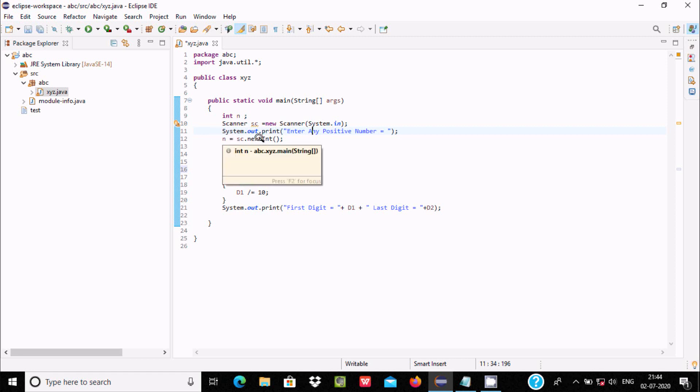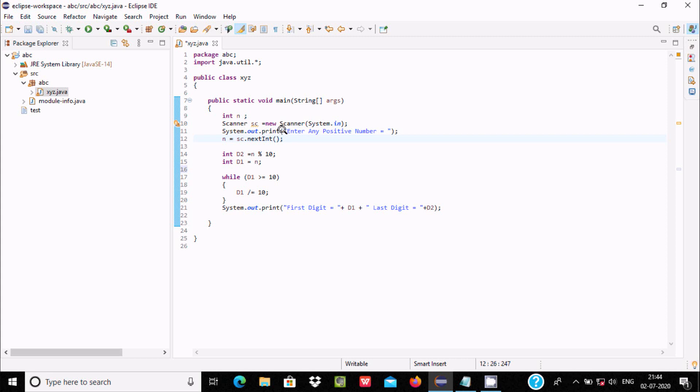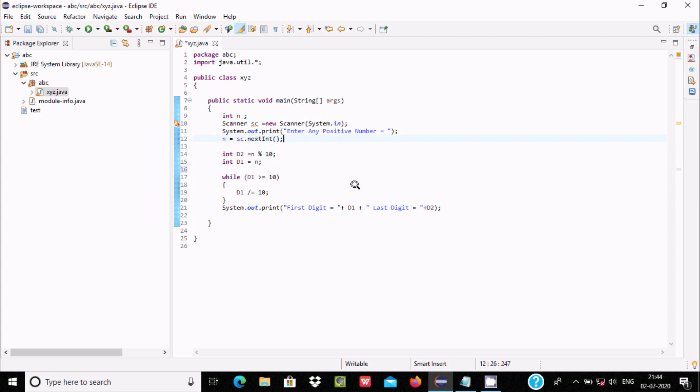So sc.nextInt - whatever we enter gets accepted into the string and by using sc object and nextInt, that converts into integer and stores into n.